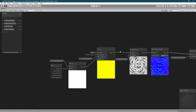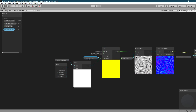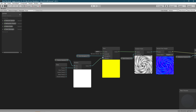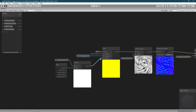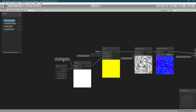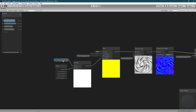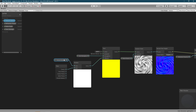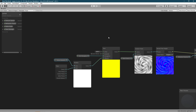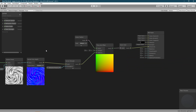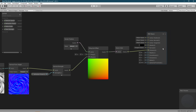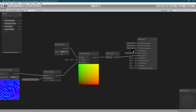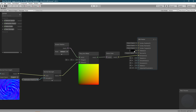Now you can connect a Twirl node to the UV of the gradient noise to get the twirl effect, with a parameter for the strength. The offset is going to be time multiplied by the speed of the texture that you want.